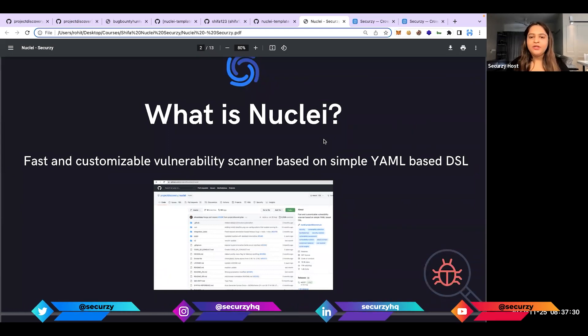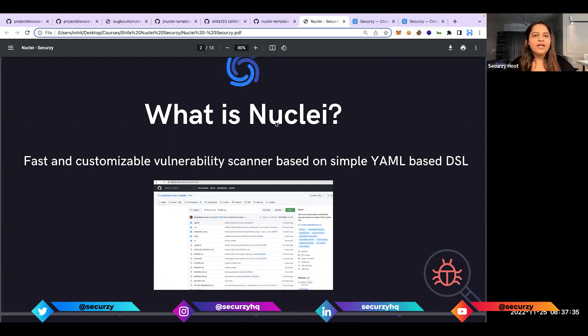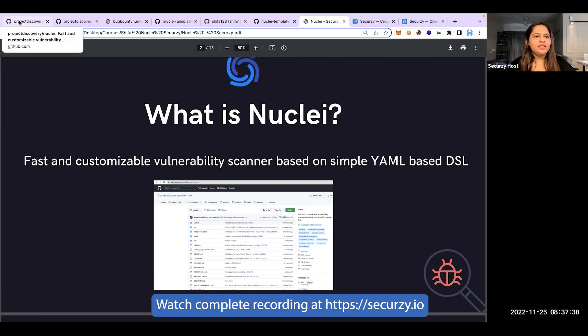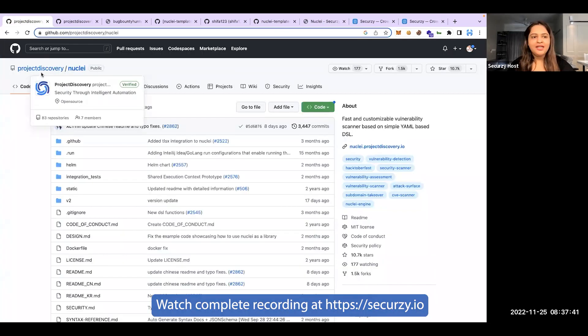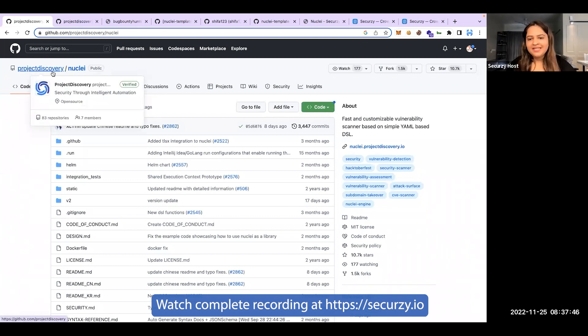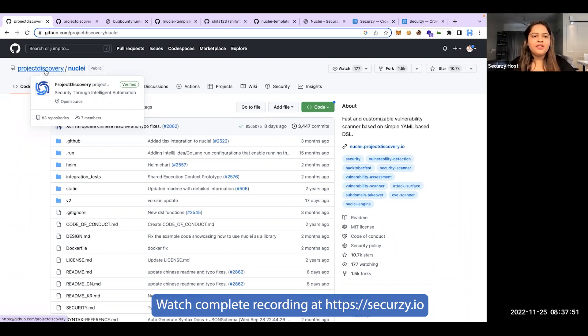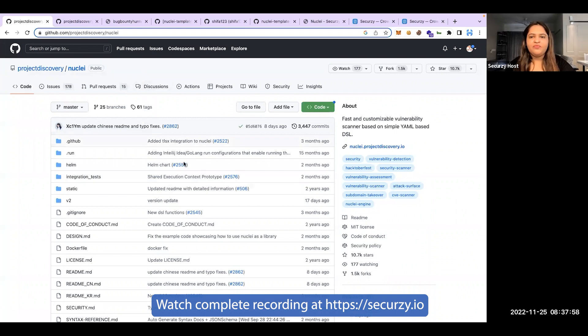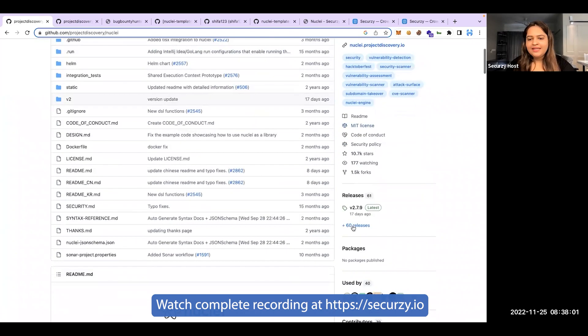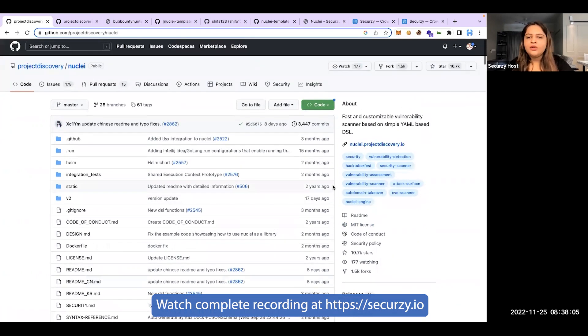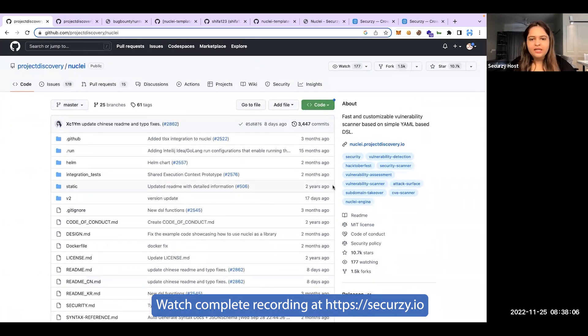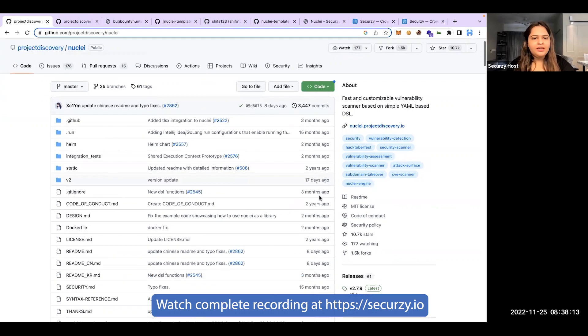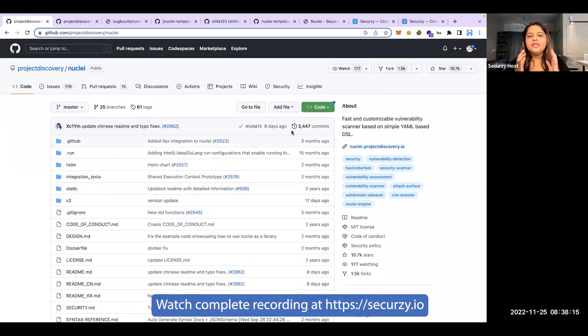Let me show you the nuclei tool first. You can have a look at Project Discovery's different projects - they create amazing projects which are super useful for bug bounties and pen testing. Today we're learning about nuclei. If you haven't installed it, you can quickly go to their GitHub, go to the releases, and download the compatible version according to your system setup - Mac OS, Windows, Linux, etc.